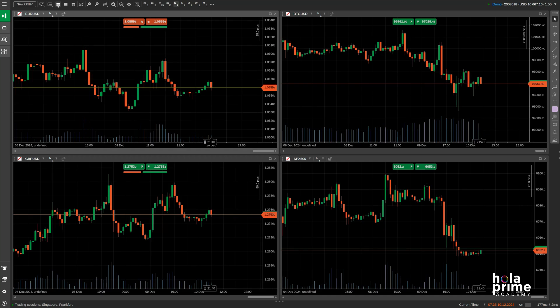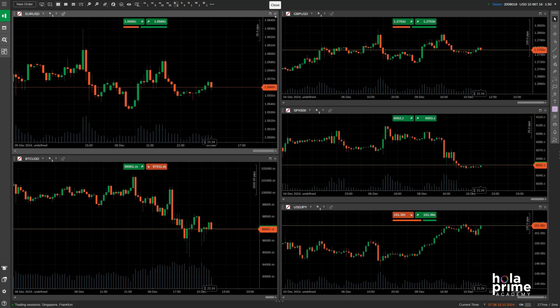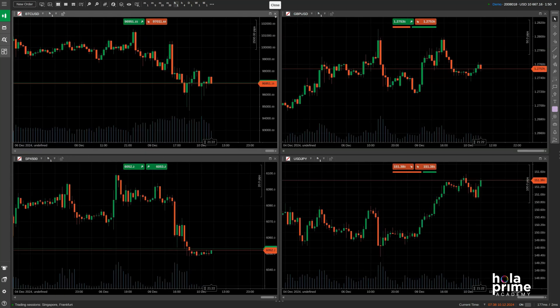Next up, the multi-chart mode automatically creates a grid layout for all your open charts. If you add a new chart, it'll be added to the grid, and if you close one, the grid resets itself.